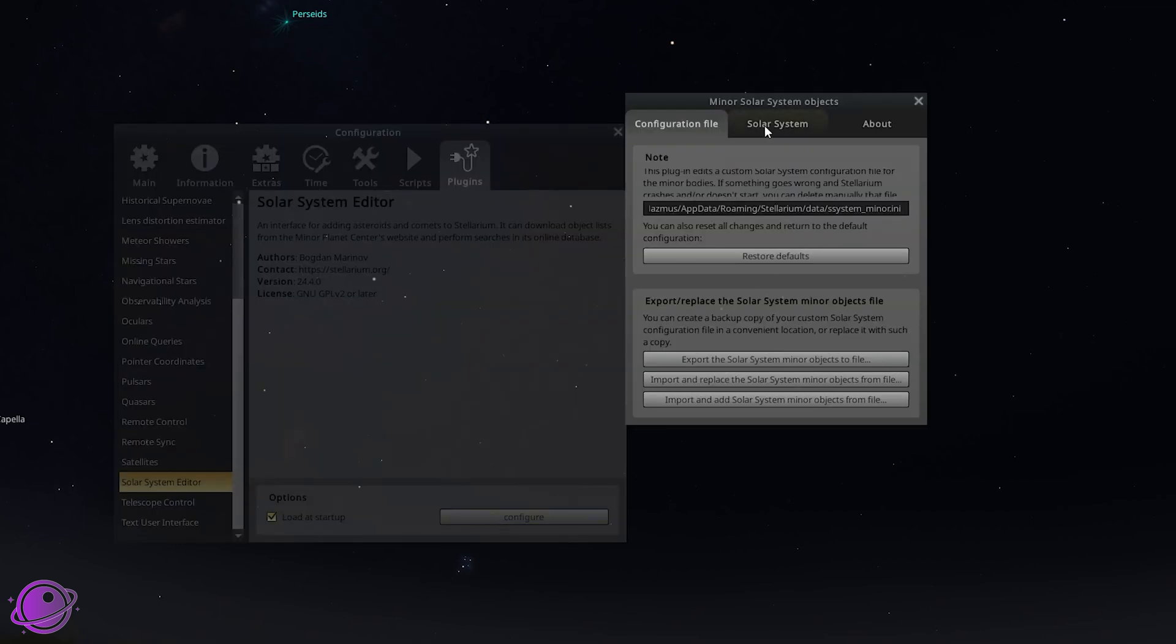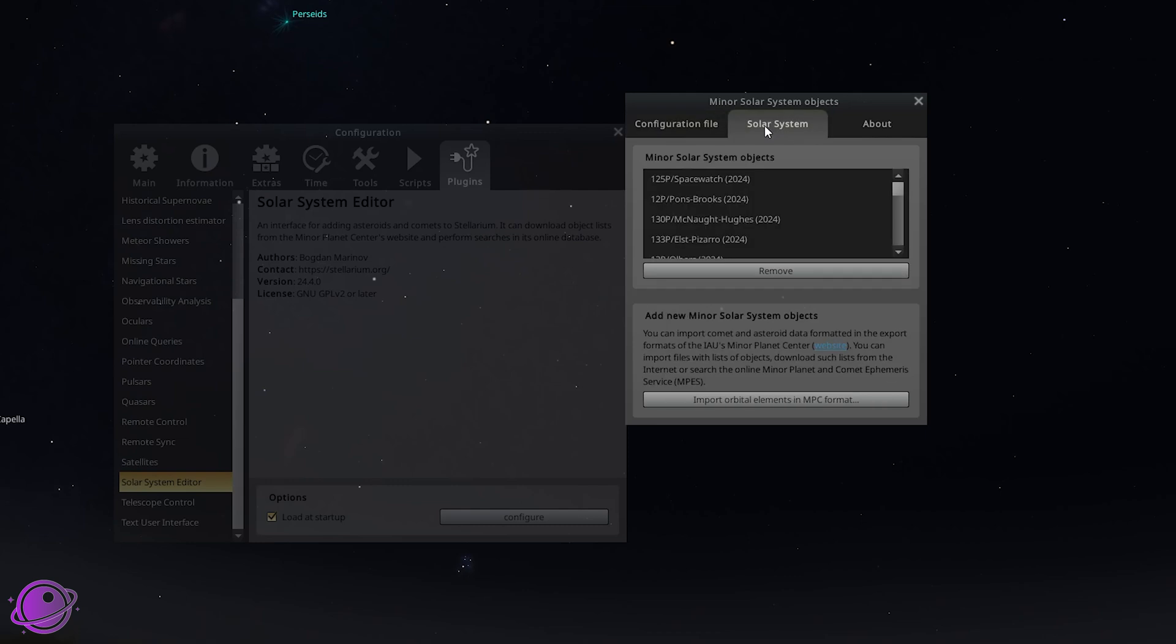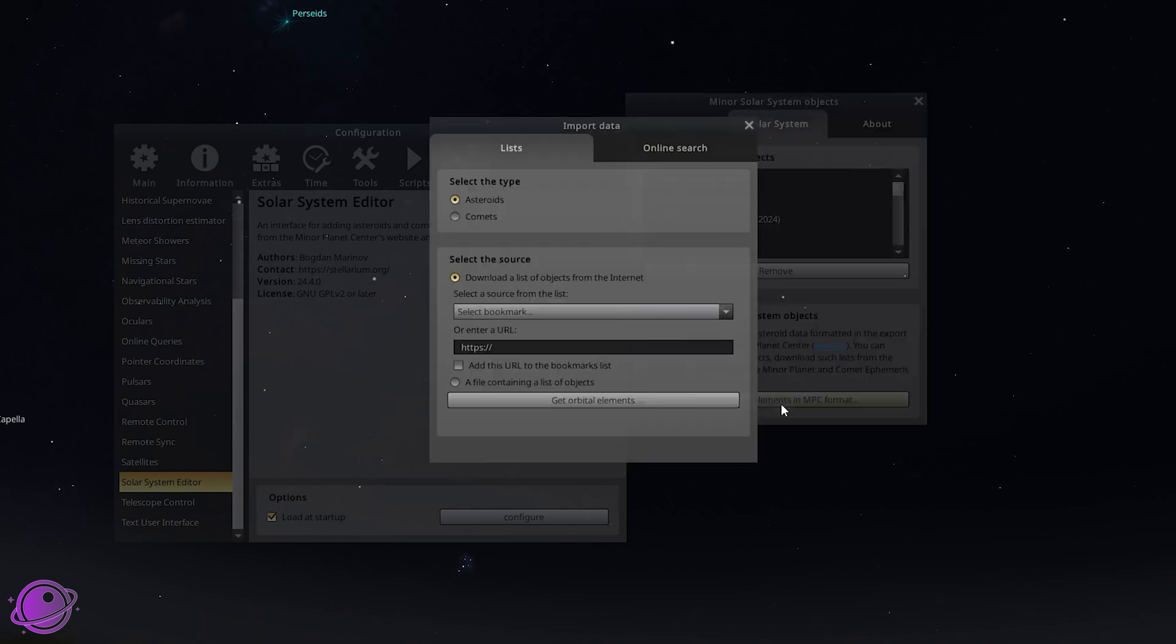We're going to click on the solar system tab here and we're going to click on import orbital elements in MPC format.